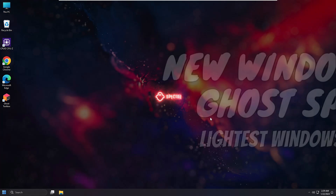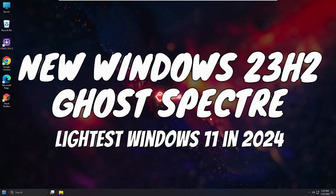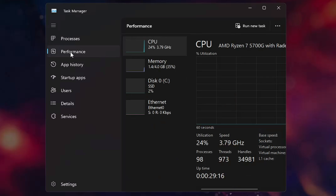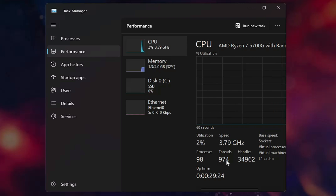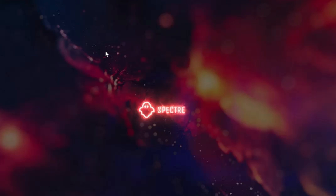Welcome back everyone. Today I will be talking about the new Windows 11 23H2 — that is the Ghost Specter — the lightest Windows 11 in 2024. It features very low CPU and memory utilization, and even the processes, threads, and handles will be quite low compared to regular Windows 11, giving you higher FPS in gaming with no lagging or stuttering problems.